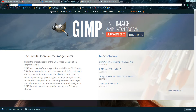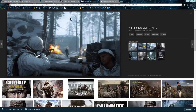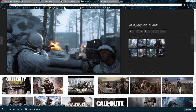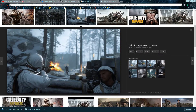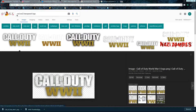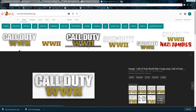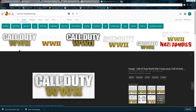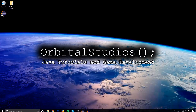It depends on what game you're doing, but let's say you're going to make a video about Call of Duty. I looked up Call of Duty World War 2 and found a picture that is 1920 by 1080. Then I found the logo by searching 'Call of Duty World War 2 transparent logo' and this was the first one that came up.